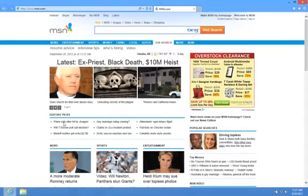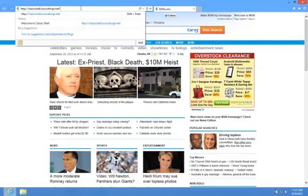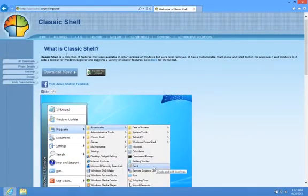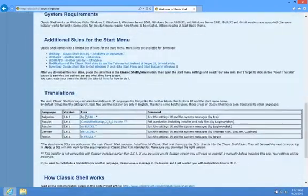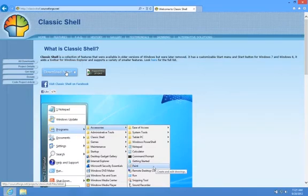I had lunch with a BriForum speaker and a friend of mine, Dan Brinkman, last week, and he told me about this tool called Classic Shell. You can get there by going to classicshell.sourceforge.net. When you're there, you can see this thing's whole purpose in life is to add a Windows start menu to Windows 8. It also does this for Windows 7, XP, and Vista, though I'm not sure entirely what the point of that is — but for Windows 8, I get it.